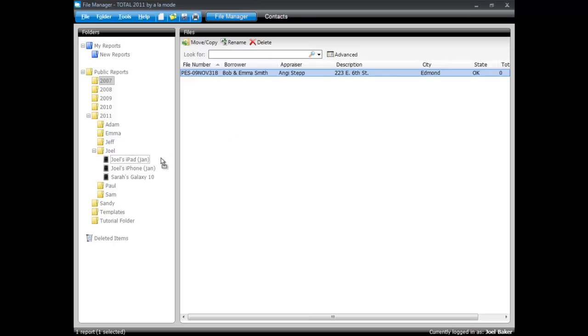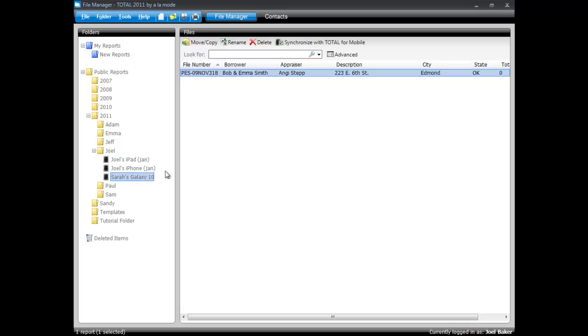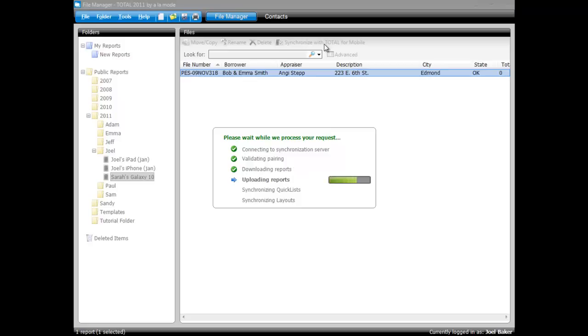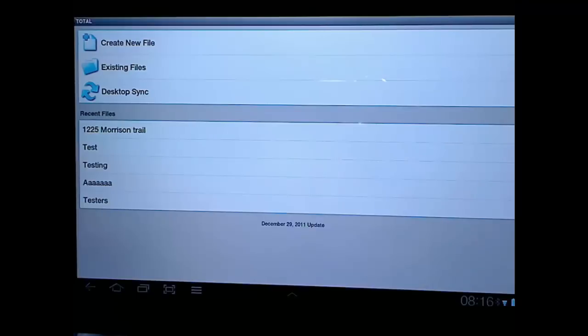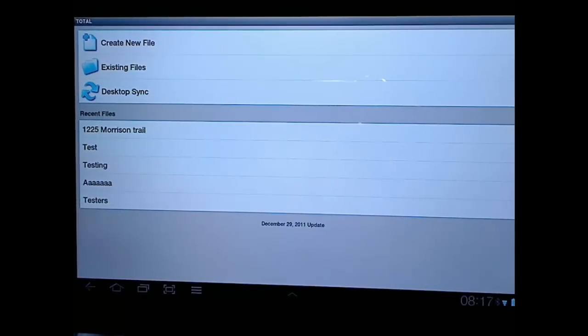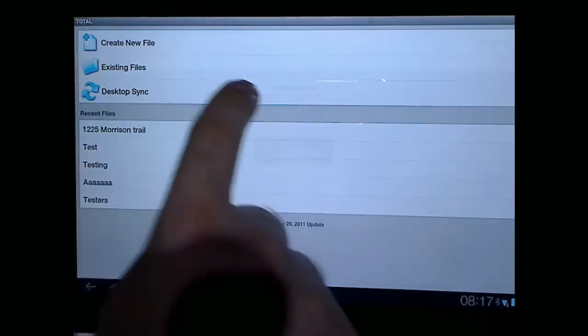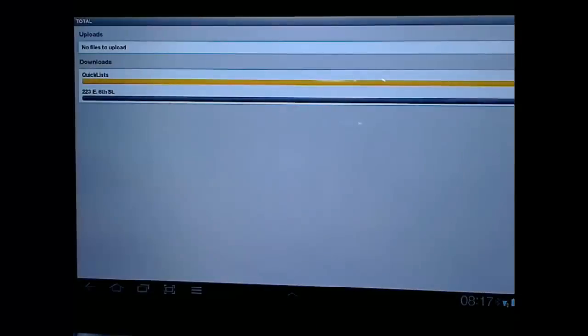So, for instance, I've got this report right here, which I will drag straight into the Galaxy folder like this. And now I'll do a synchronization. And now we're back to the device. I'll tap desktop sync. Synchronize now.